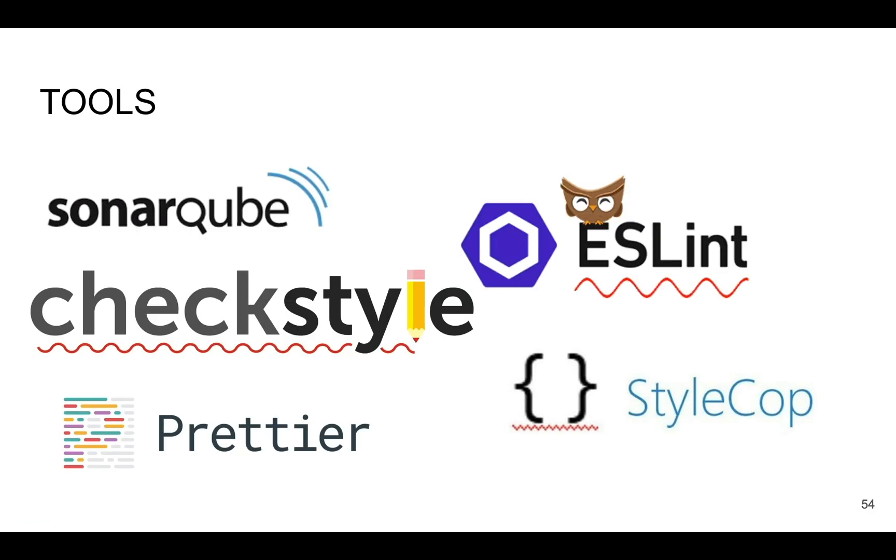SonarQube is just one of tools. You can use a lot of different tools specifically for your language or for your environment. For example, ESLint and Prettier are great for JavaScript and can be used there widely. For another language you can find different tools which improve your code as much as you want.